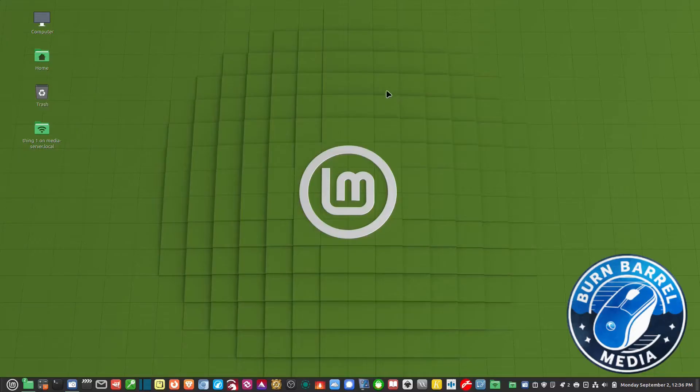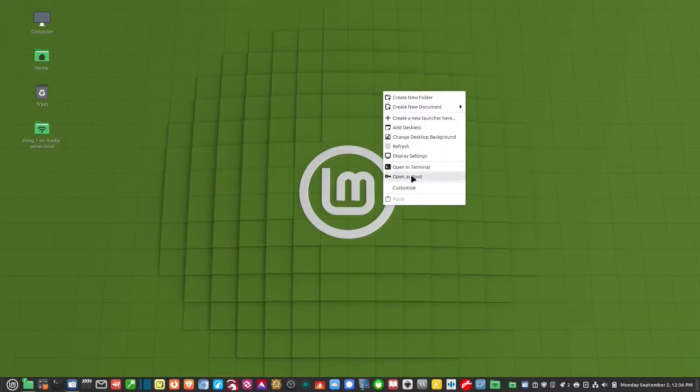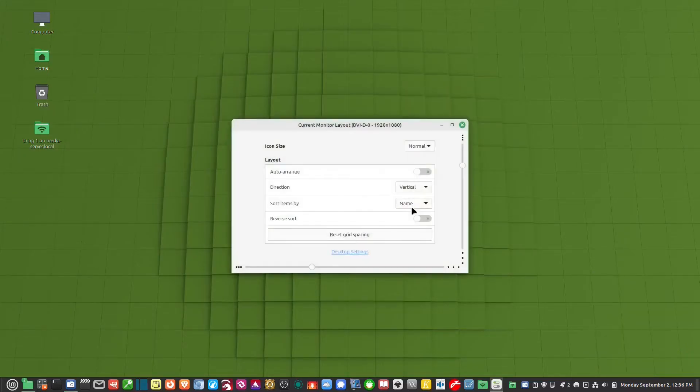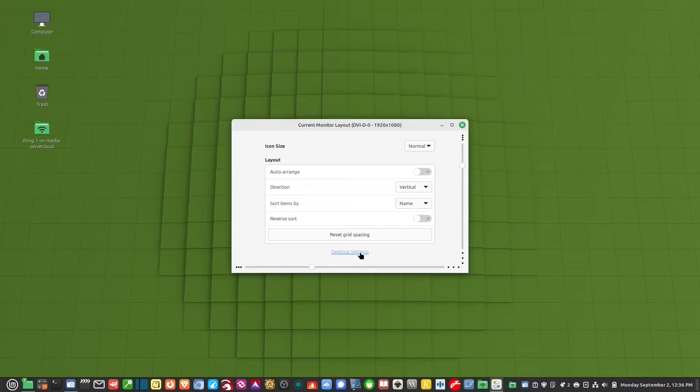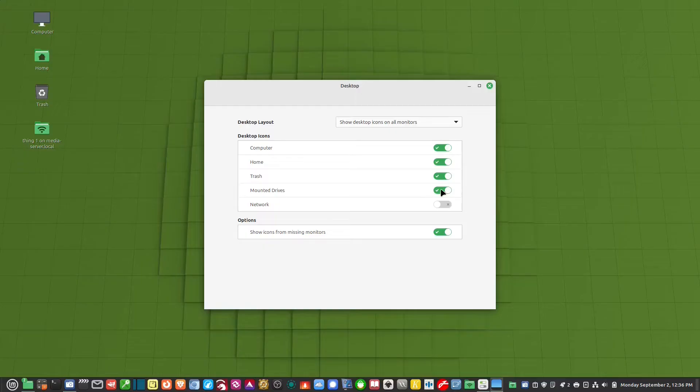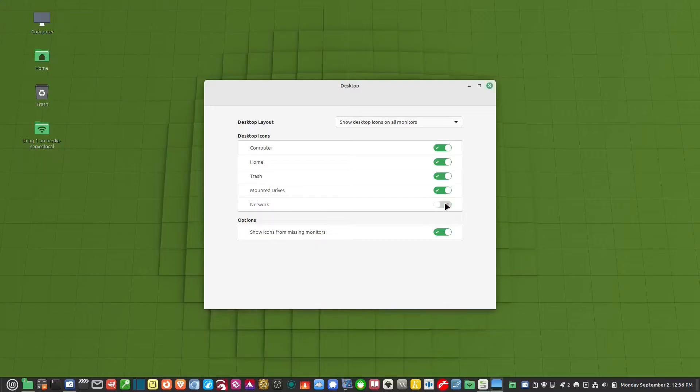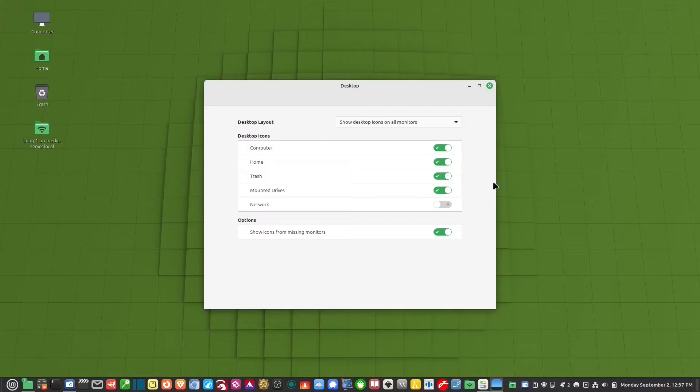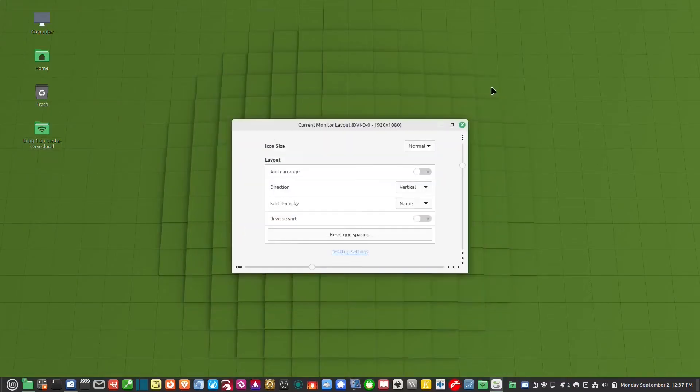So the way that I do this is I right click on the desktop, left click customize, and then I click on desktop settings here. And then I want to make sure where it says mounted drives that that's turned on. Now I know common sense would say that network would be the one that you'd want. But that just shows an icon for the whole network on the desktop. And I don't need that. So network shares will actually show up as a mounted drive. And that's what I want. So I make sure that that's turned on.